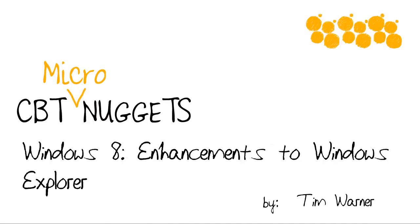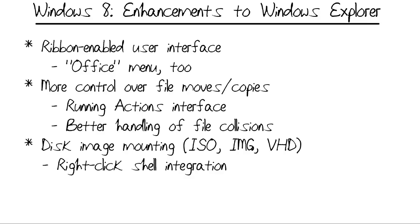Hi, I'm Tim Warner with CBT Nuggets. Welcome to this CBT Nuggets micro nugget, entitled Windows 8, Enhancements to Windows Explorer.